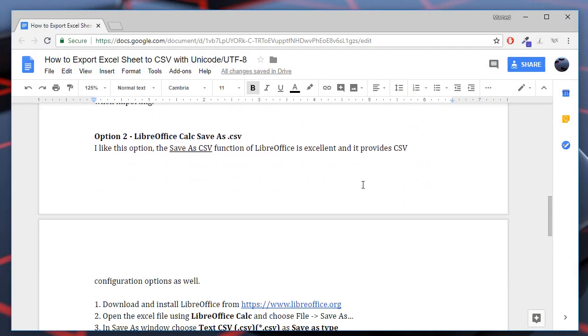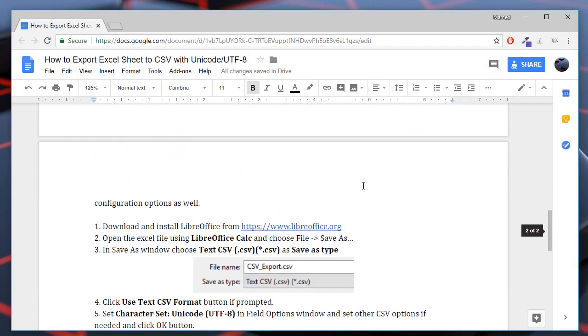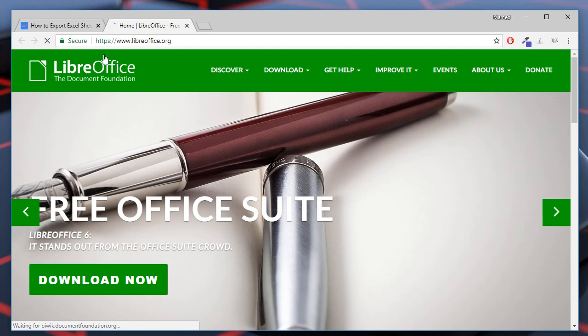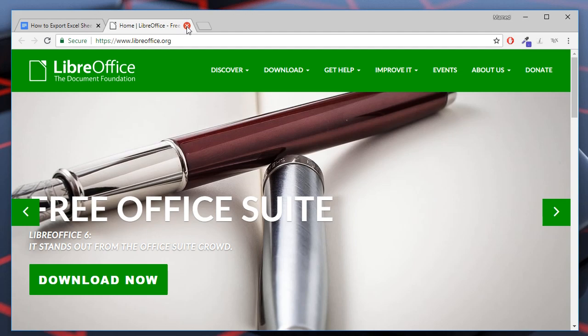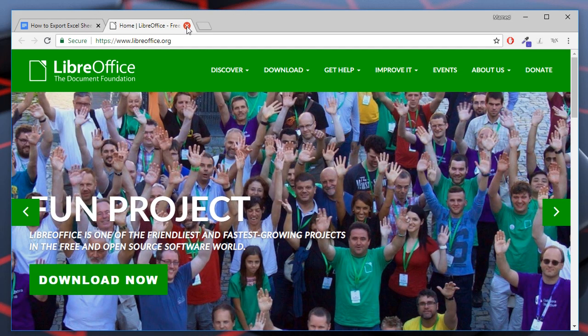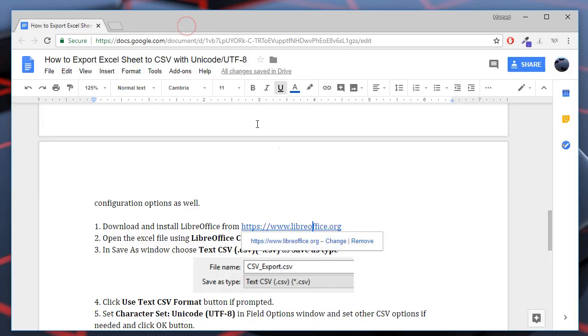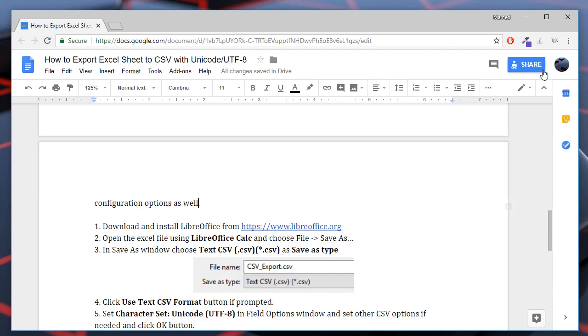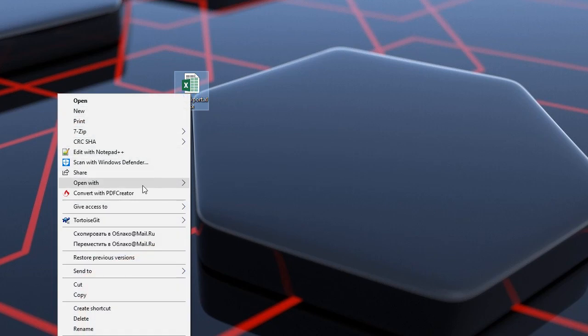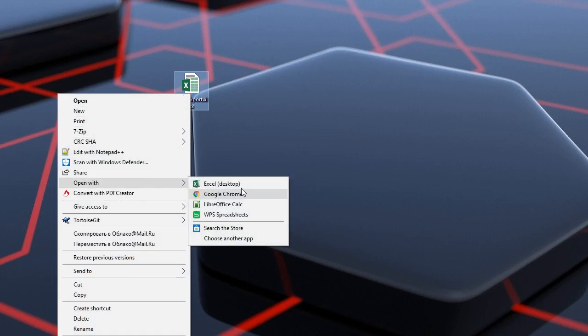To use the second option you need to download LibreOffice. You may download it from this URL. This is a free Office package. It has Word, Excel and PowerPoint as well. I have already installed LibreOffice, so let's open the Excel file using LibreOffice calc.